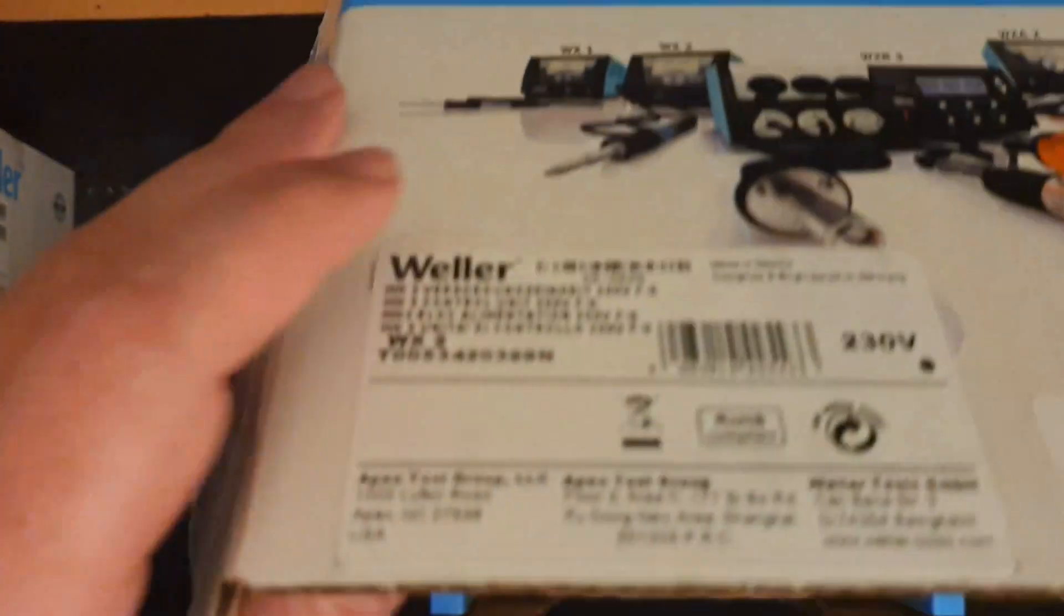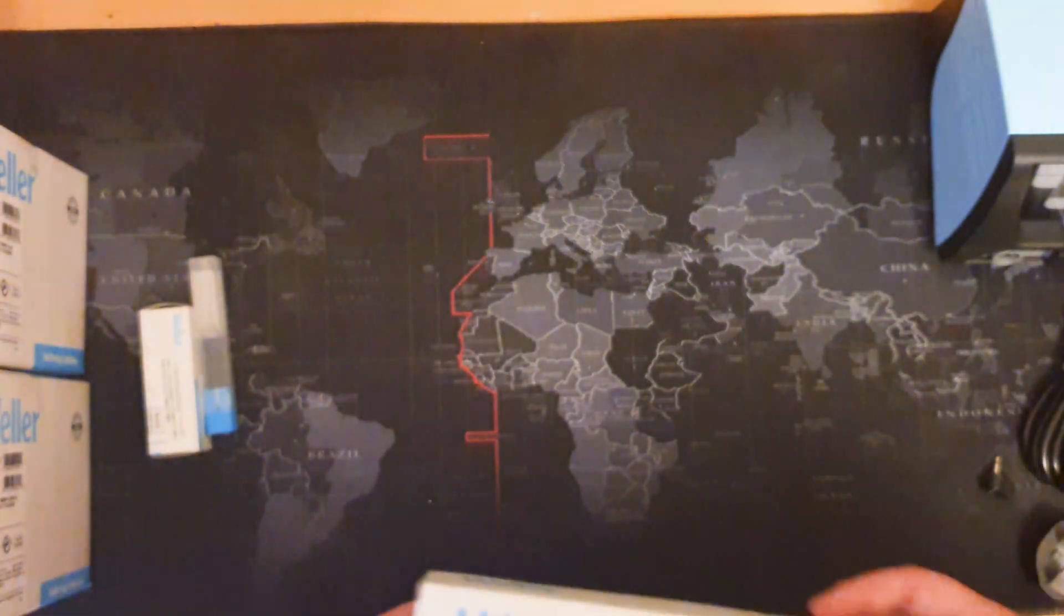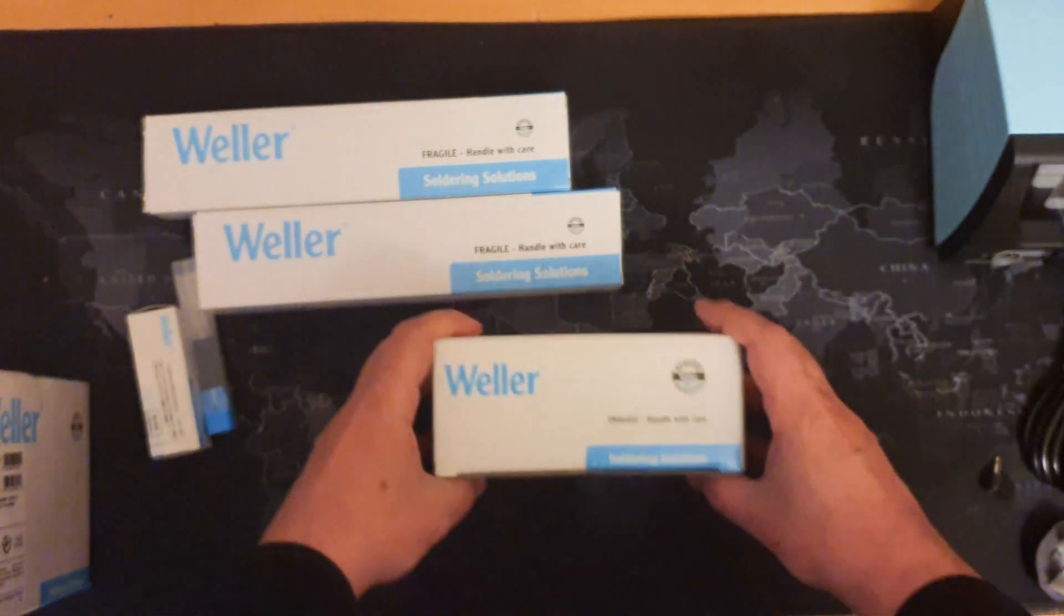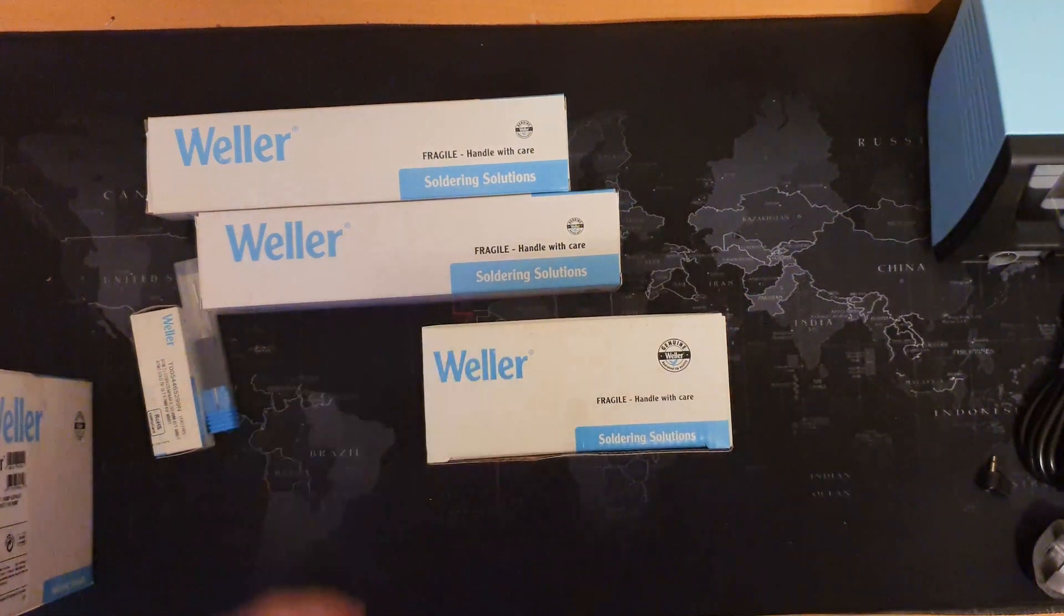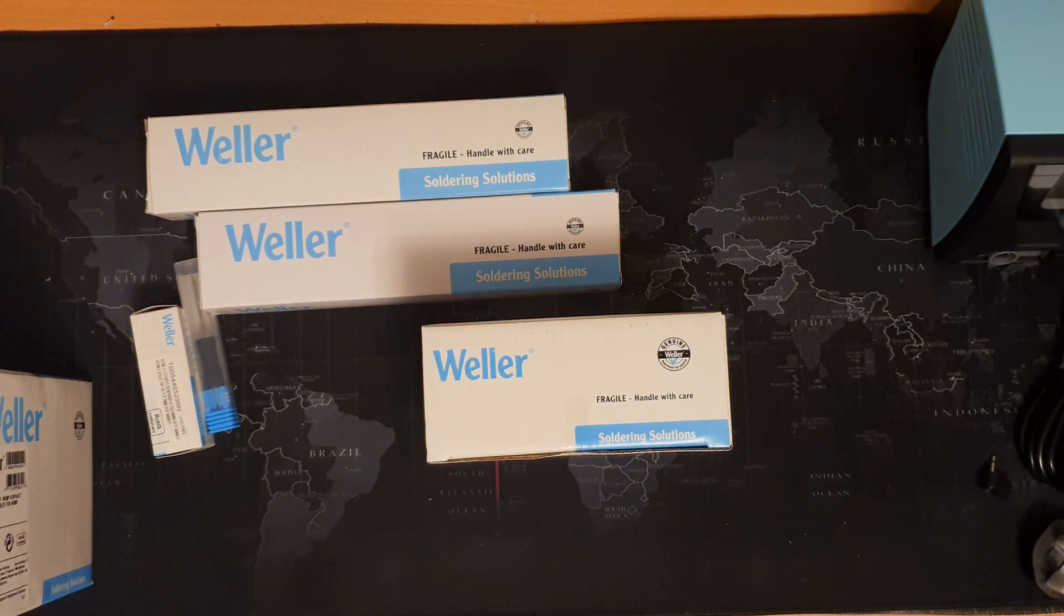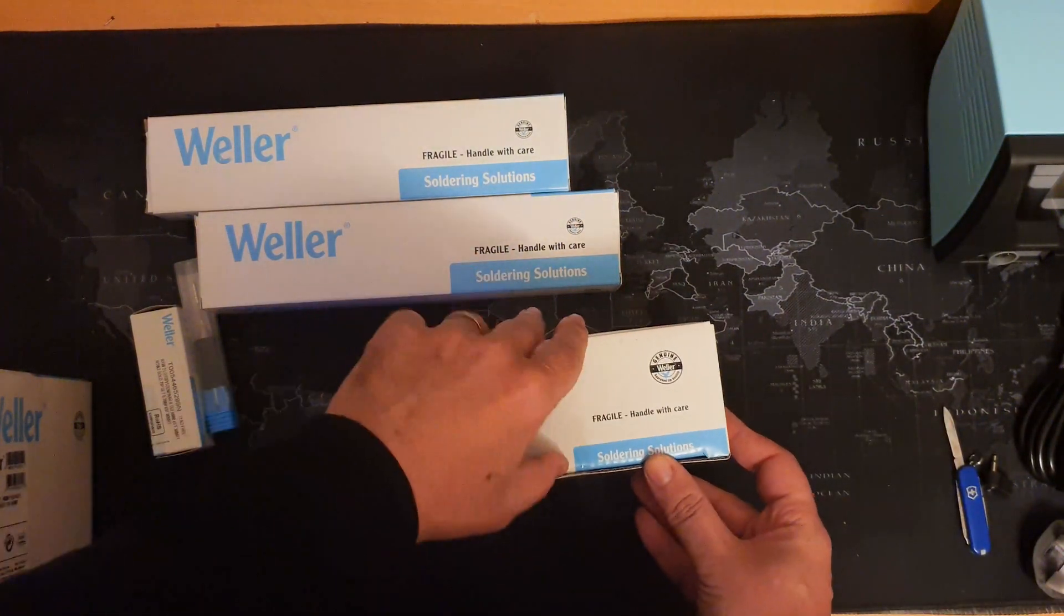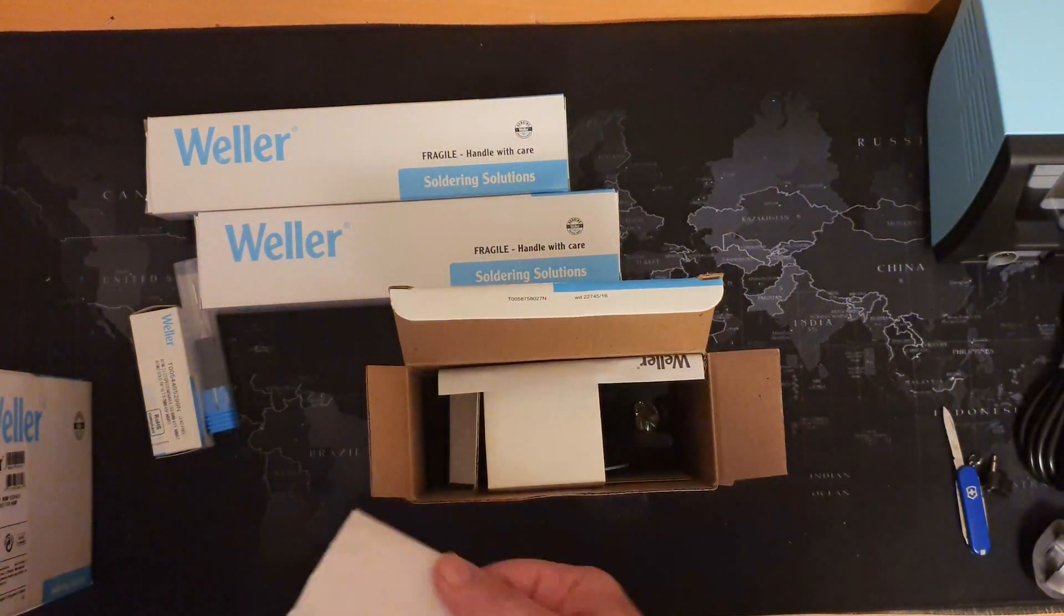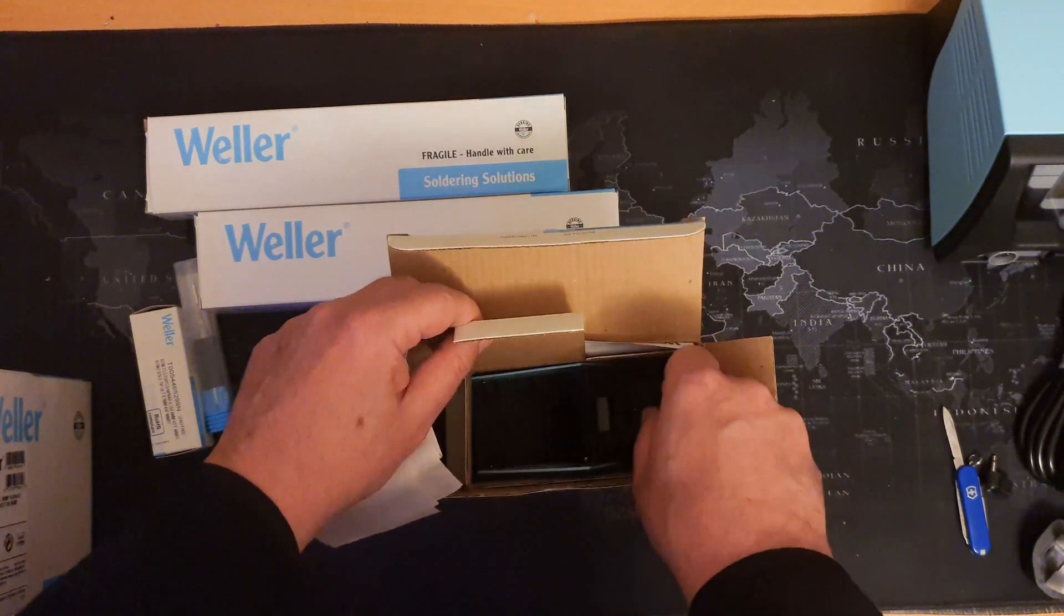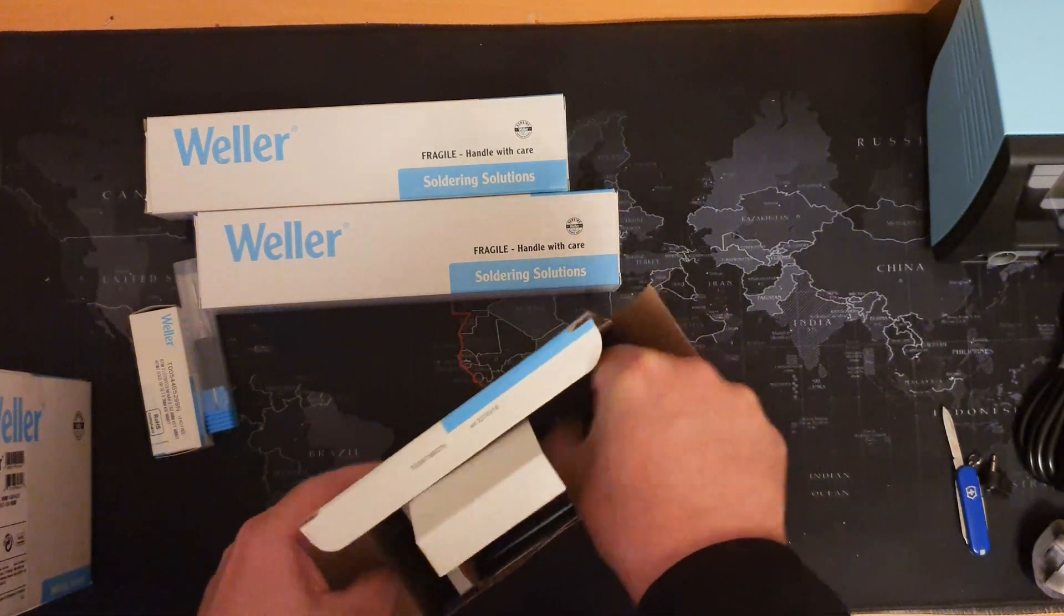So anyway, let me get that packed back up. Starting with the soldering iron stands, I'm just finding my massive pocket knife. I can see it's got very basic packaging. But it's not a particularly fragile part, so I wouldn't expect amazing packaging here.